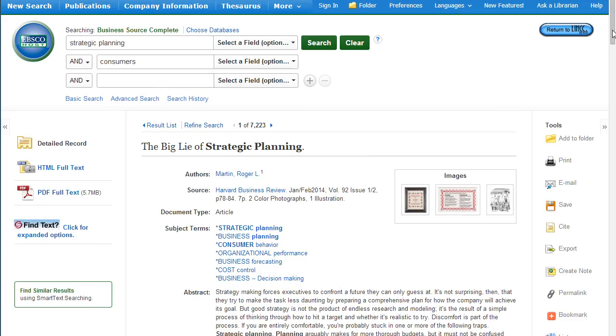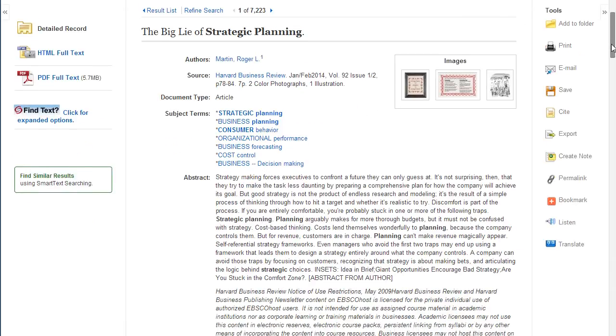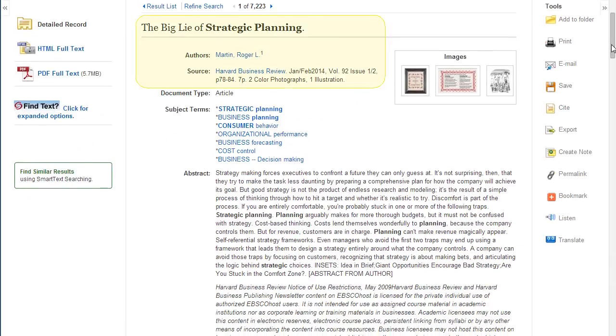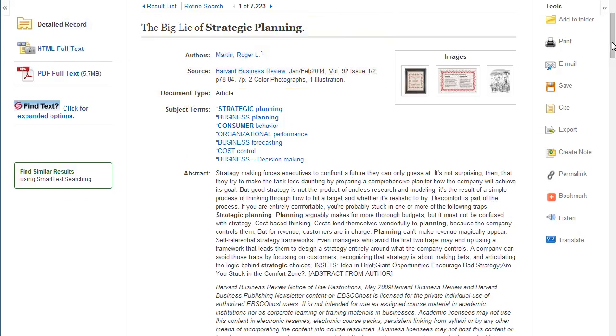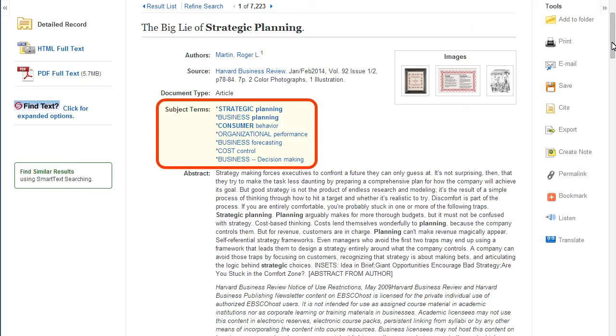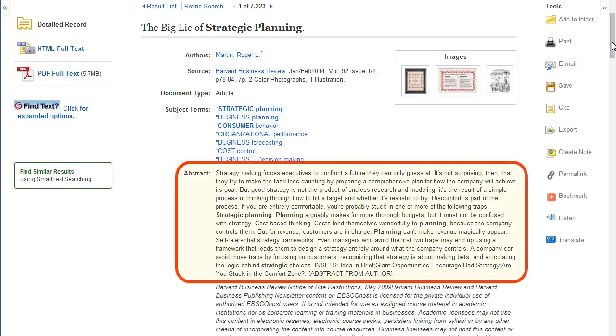On the description page, you will find citation information including title, author, and source information. Subject terms are standardized terms that describe the content of the article. This is a great place to find additional keywords and search terms. The abstract provides a summary of the article and can help you decide whether this article is relevant to your search.